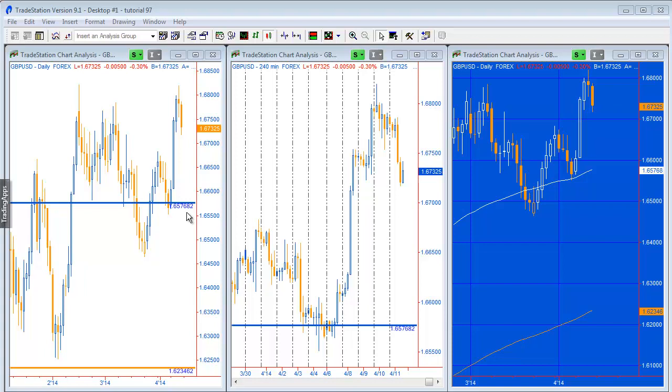And then you can see here 1.6575 or rather 7682, the same levels applied from the sending chart to the receiving charts. Really the idea behind this tutorial is to show you how you could create a function that you could use in your own indicators to reflect a real-time level on several other charts.